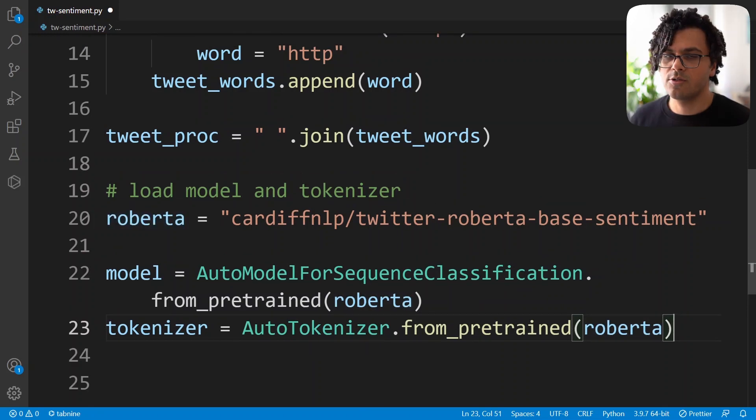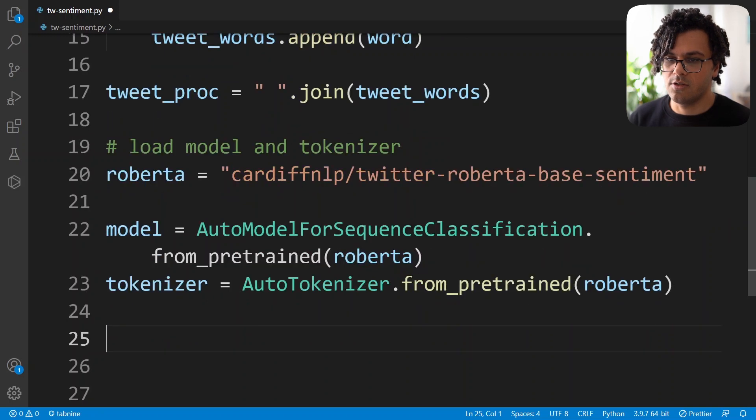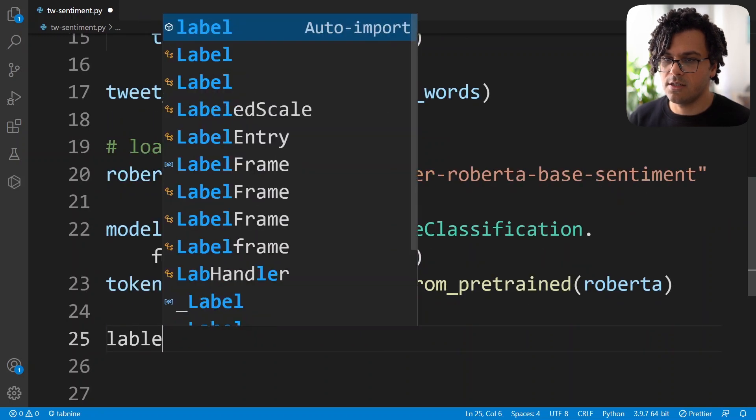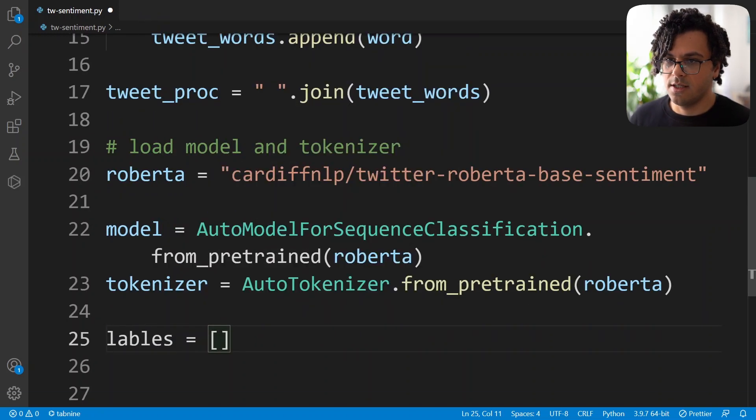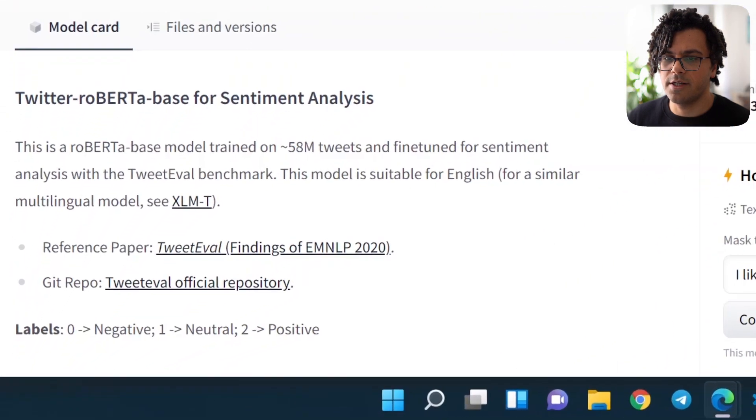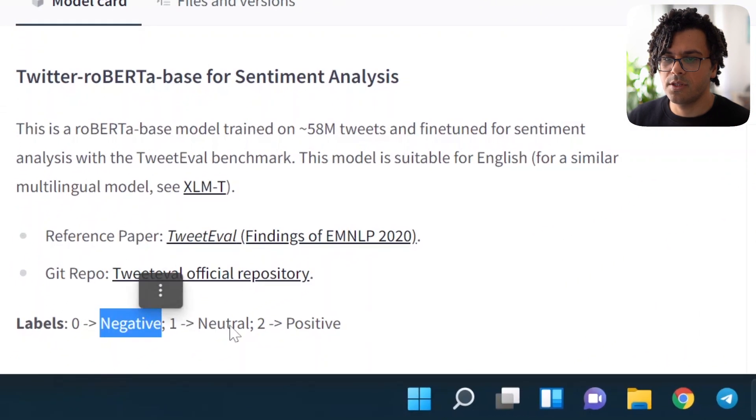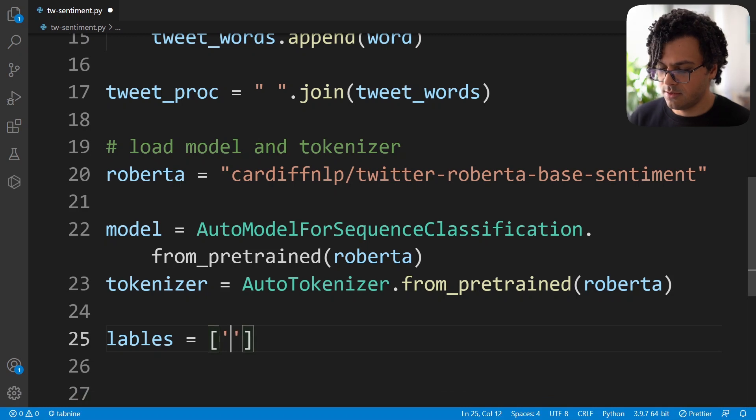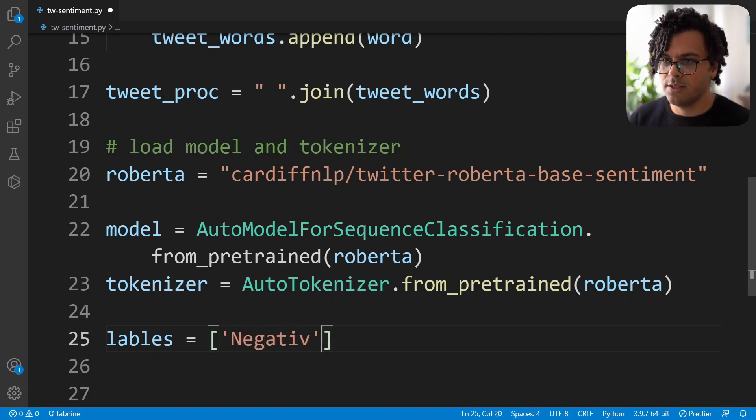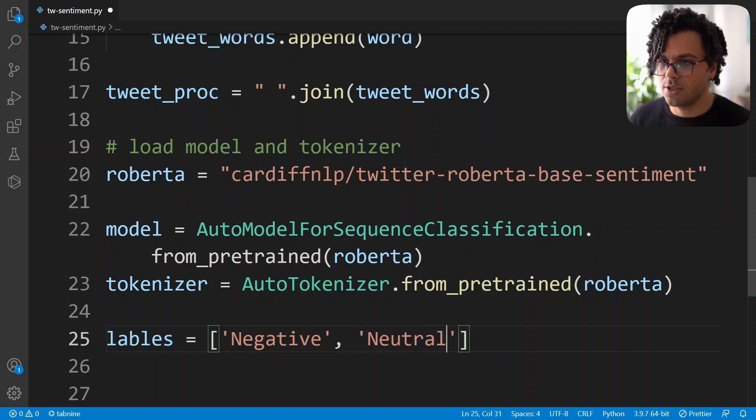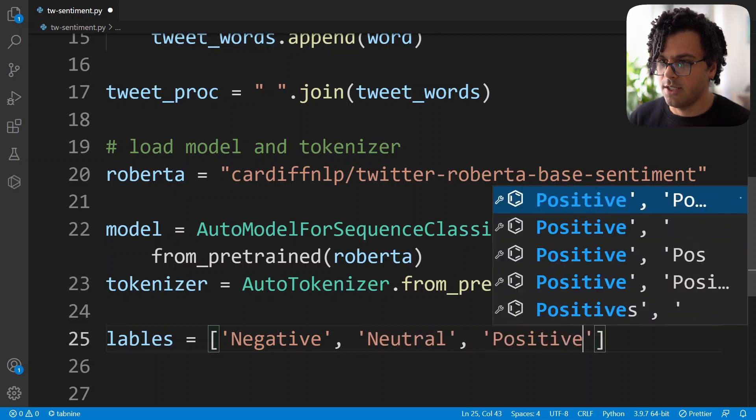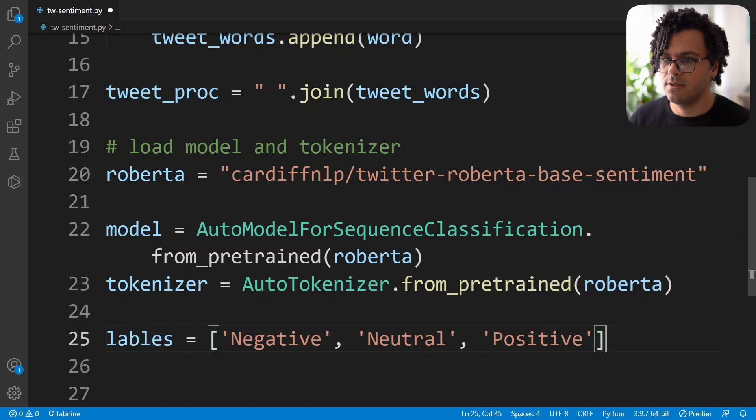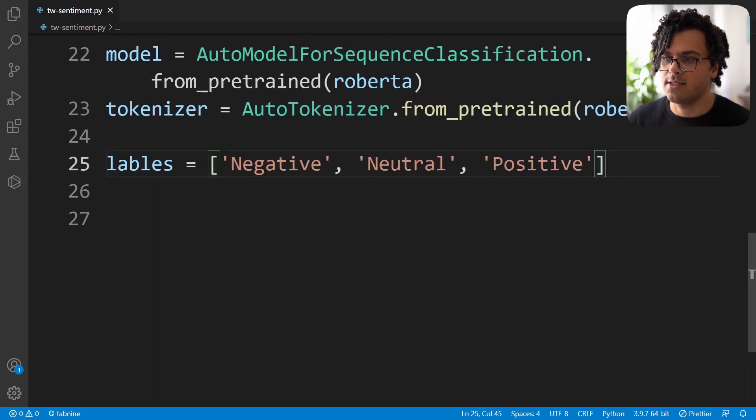Now I also write the labels of the output of this model. So I make a list called labels. And then from the website, we see the labels are negative, neutral and positive. So I write them here. Negative, neutral, and positive. So now we can write our code for tweet sentiment analysis.